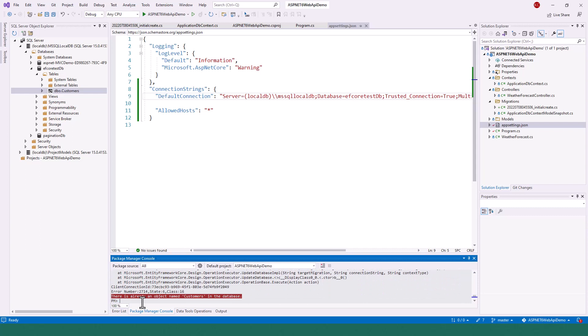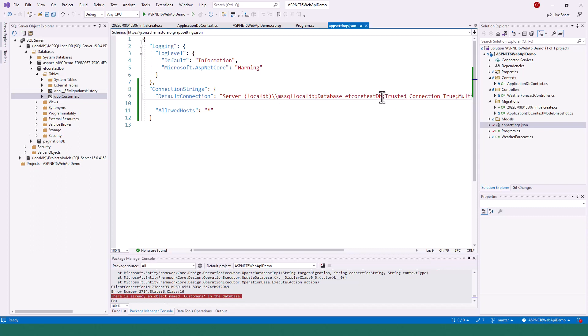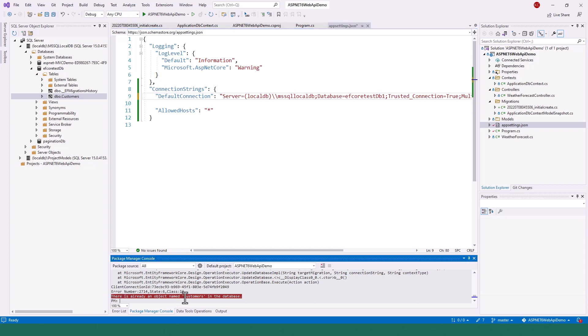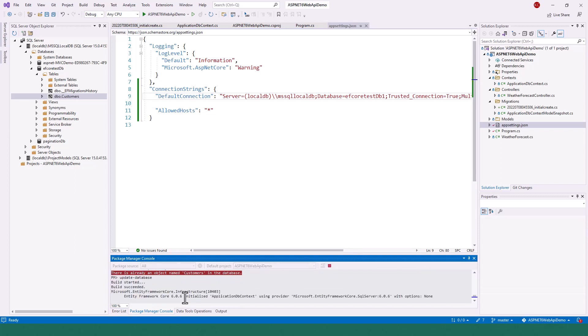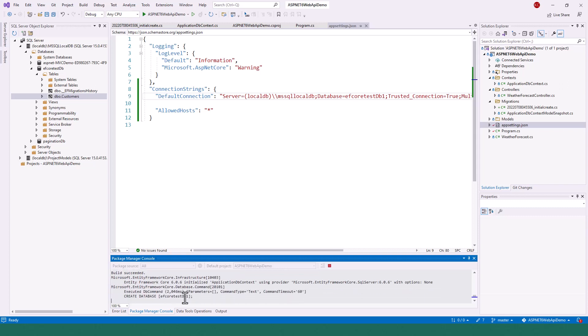There is already an object name Customers in the database, okay. So I will change the database name and create a new database. EFCodeDB1, let me give it name one. It will get another fresh new database.